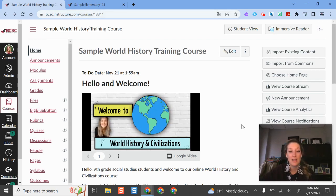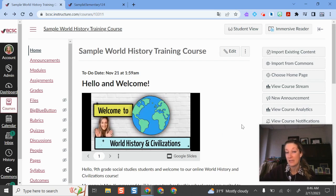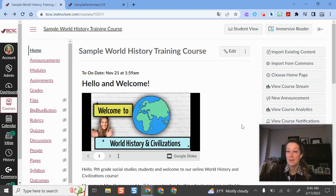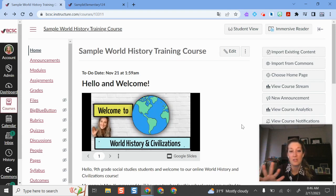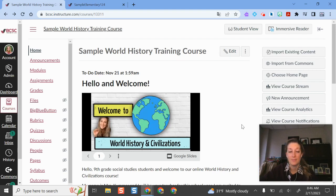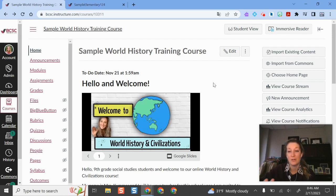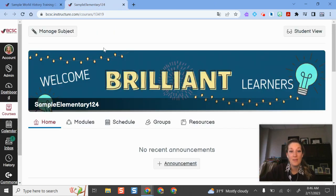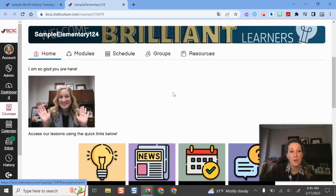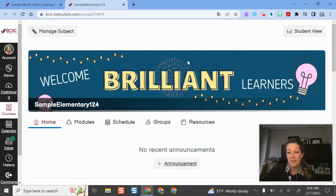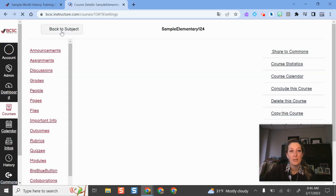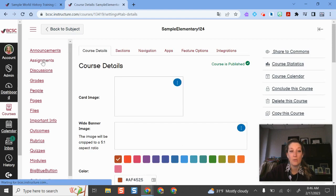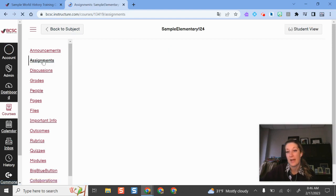If I want to leverage the Canvas SpeedGrader, you can use it on a variety of different things in Canvas — discussions, assignments. It's really up to you. SpeedGrader is basically the view that Canvas changes into when you're providing feedback and grading an assessment. I'm going to toggle back and forth between the elementary view and the middle school and high school view. In the Canvas elementary view, I have my course home page, and if I want to see an assignment I click Manage Subject to get into that view and toggle over to assignments.